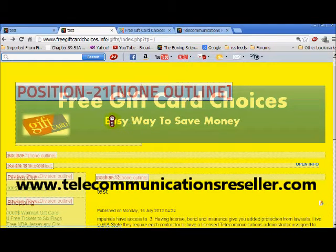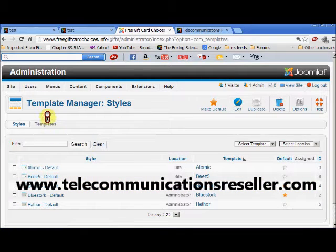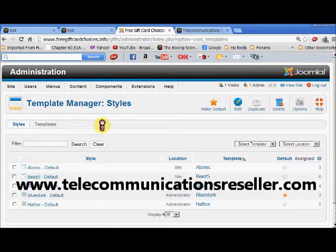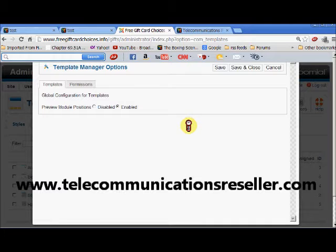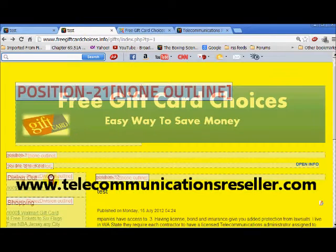What we want to do is go into the back end of our template, into our template manager in the back end of our website. Go to Templates — which I'm already there — and go into Options. Then we want to enable the preview module position, which I've already done. And as you can see, you can preview my module positions there.